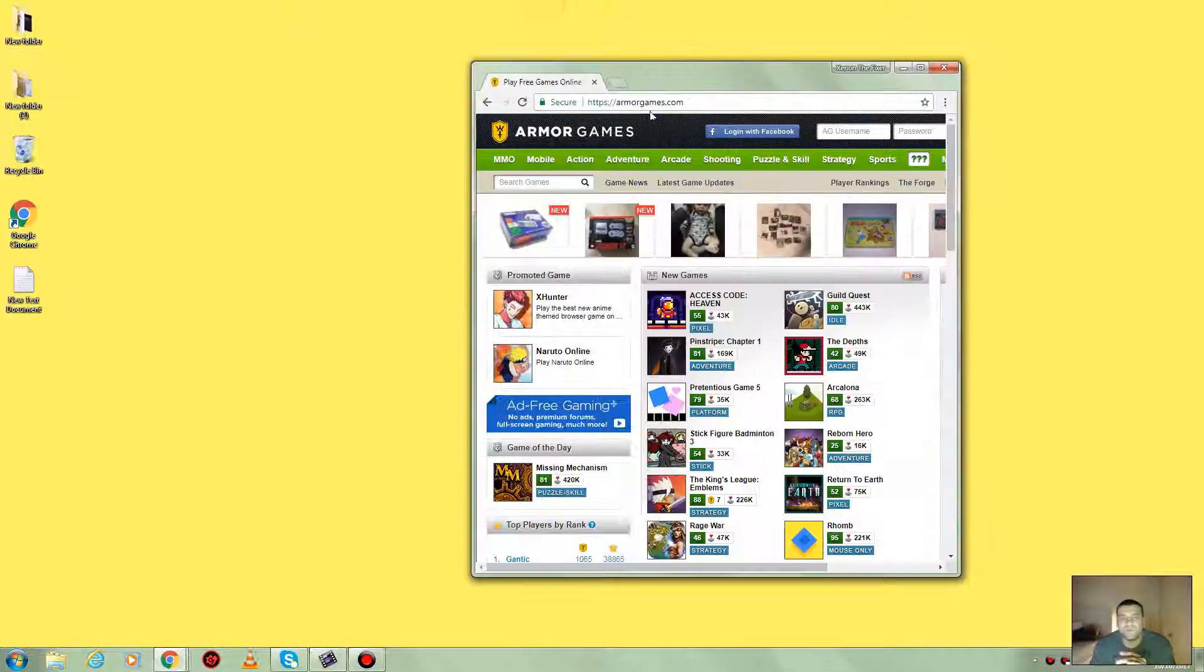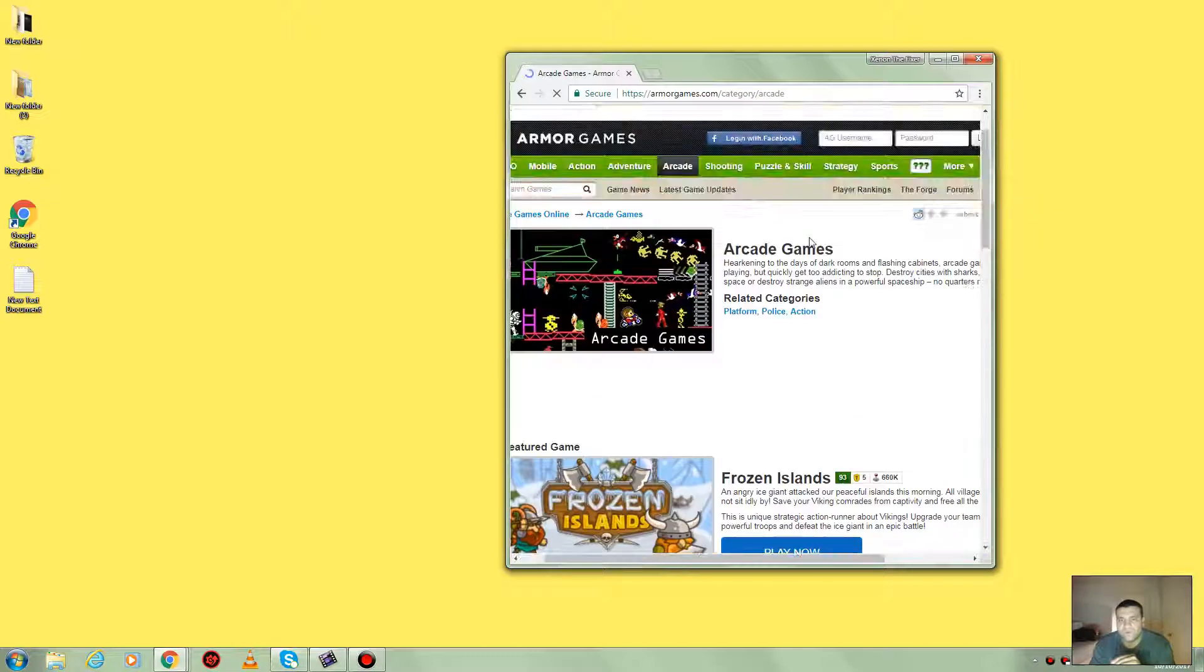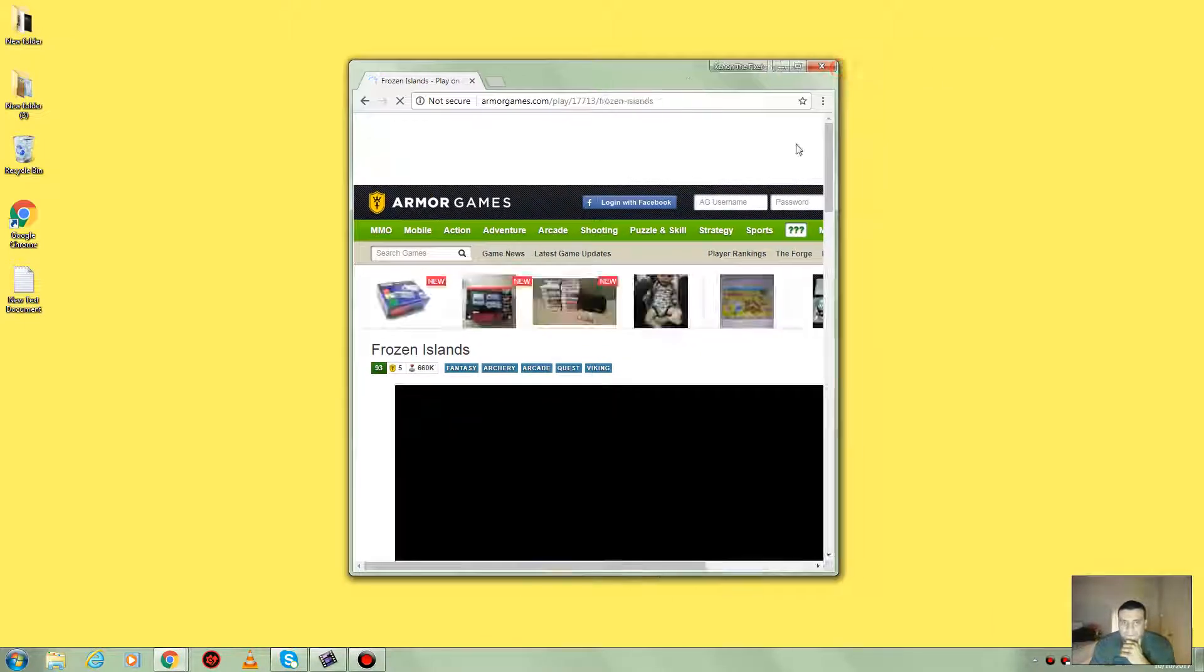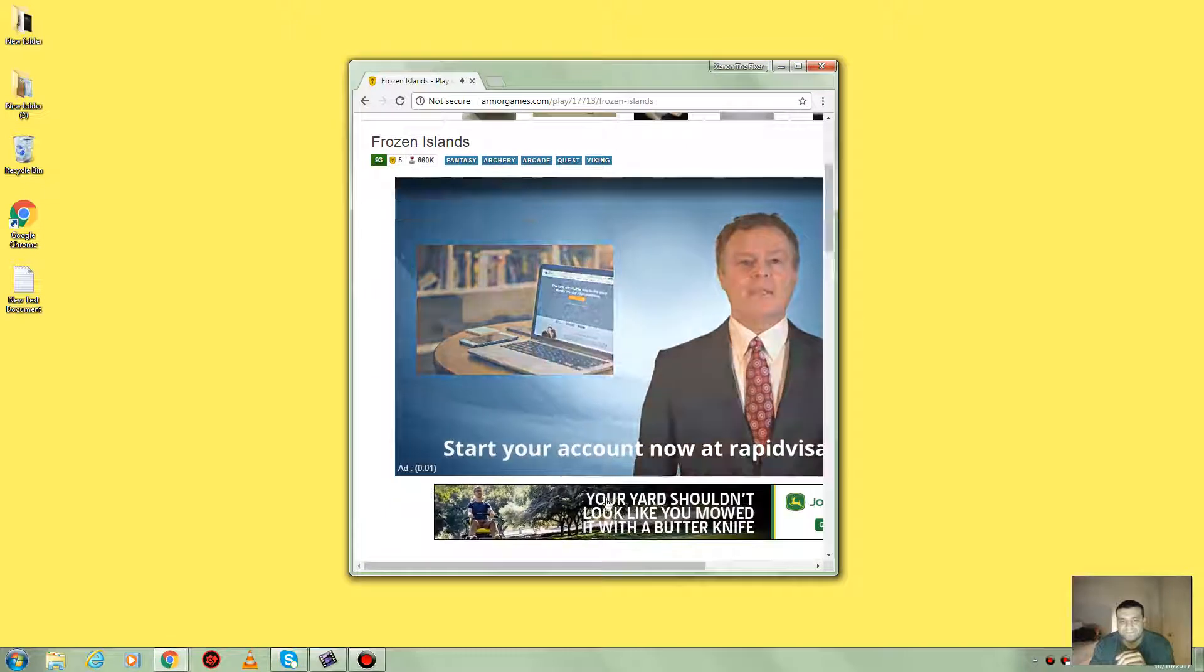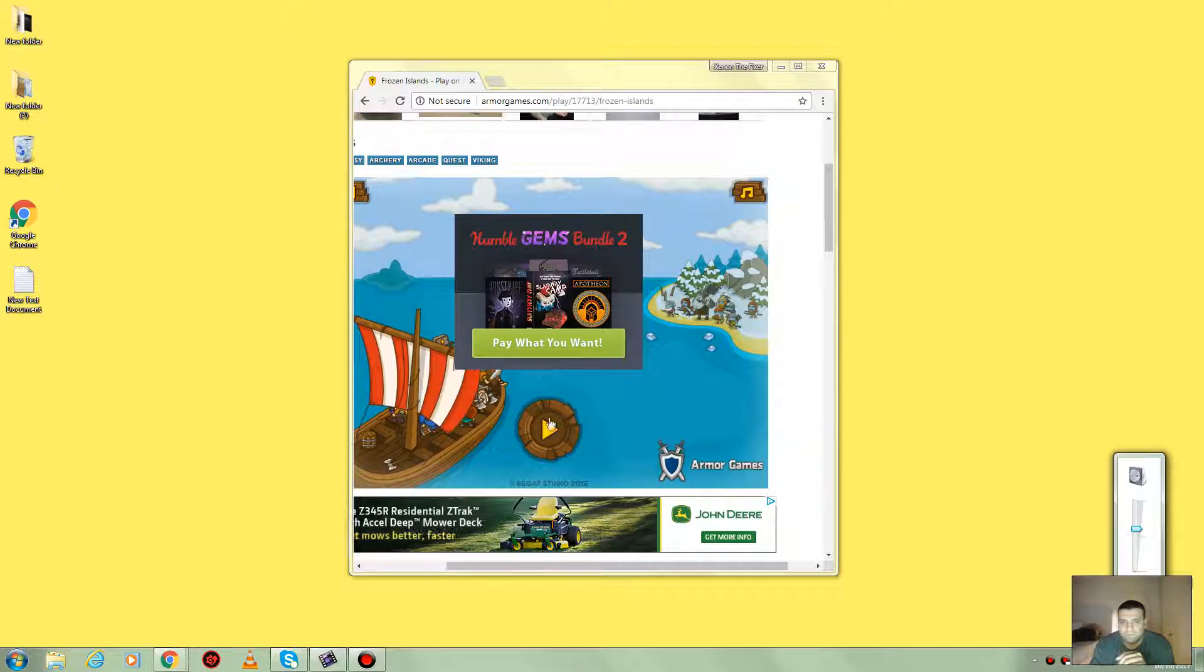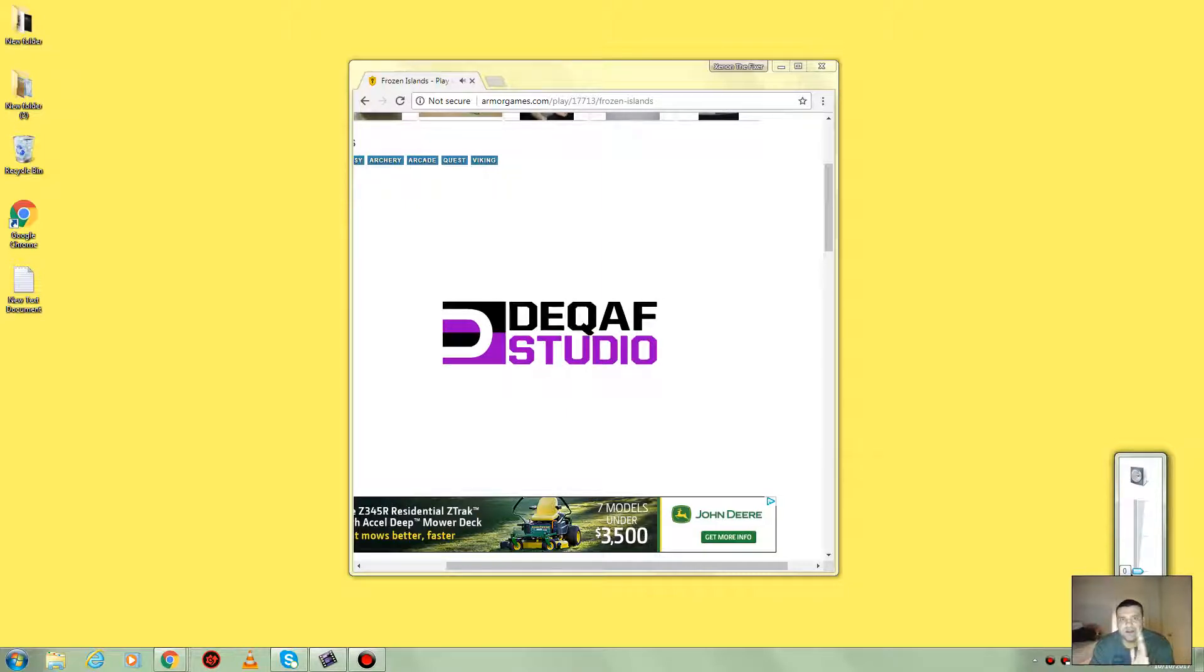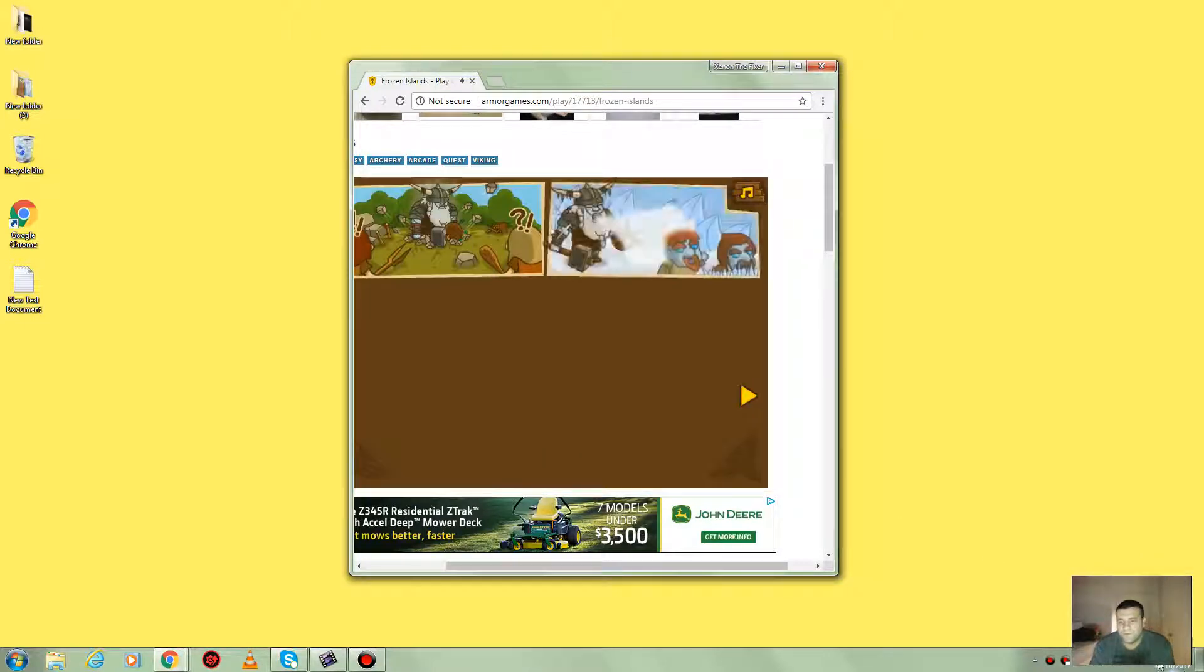Once you go on the site, you can browse action, adventure, arcade, shooting. Let's go to arcade. Wow, look at this one. Let's check out Frozen Islands. I'll put the volume down. There's an ad right there, it's gonna go off in a minute. Okay, so you see I'm playing a game for free on Armor Games dot com.